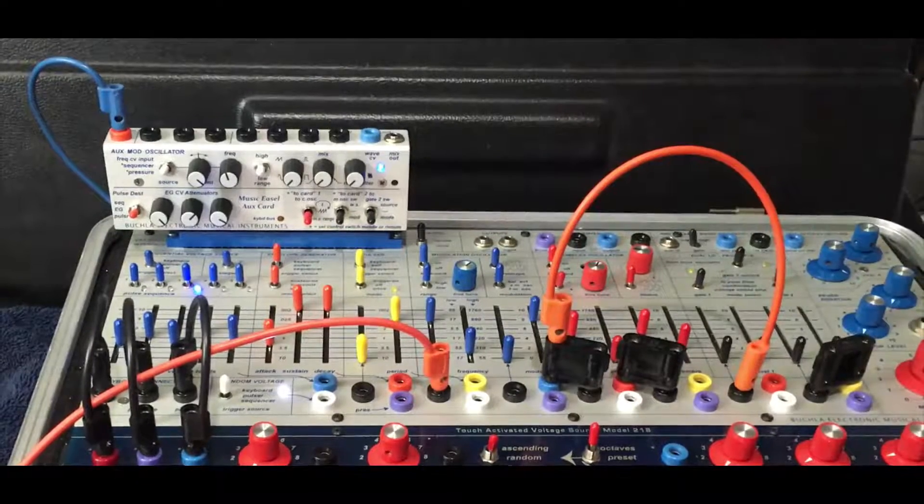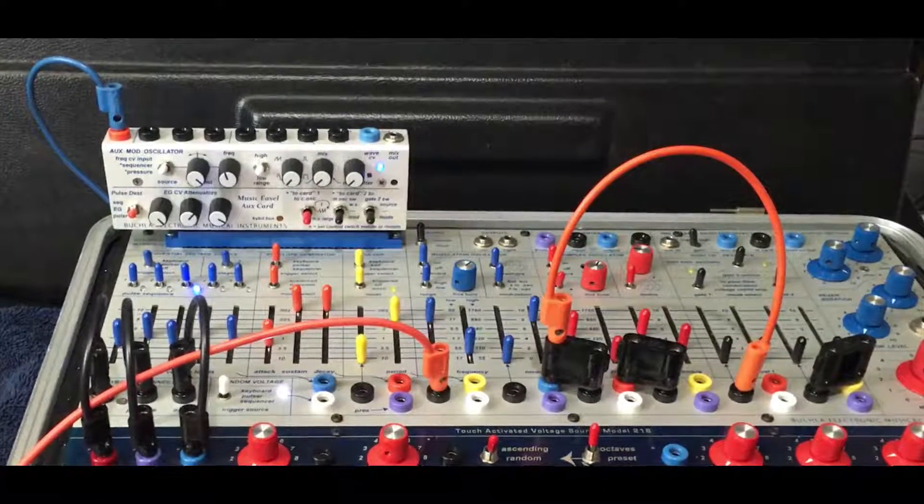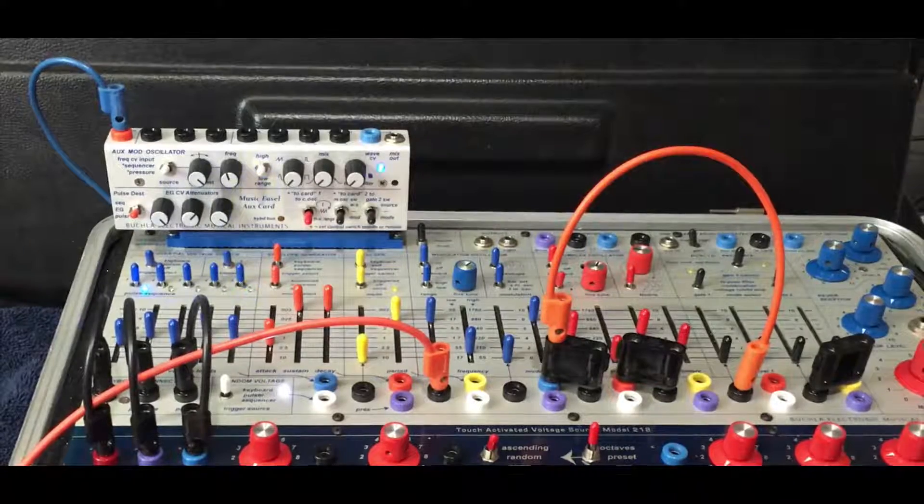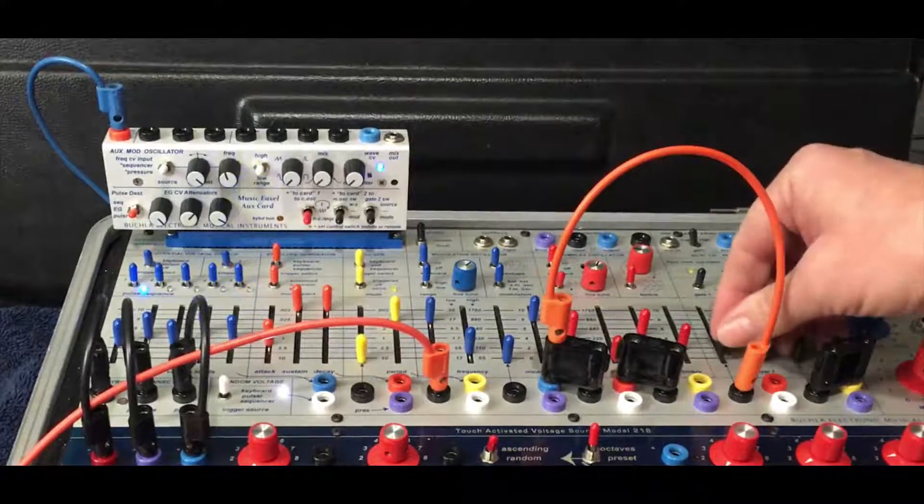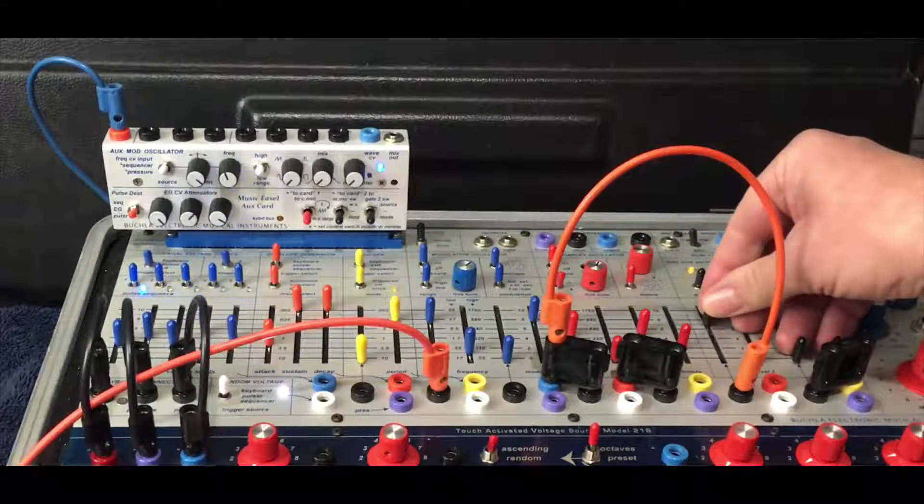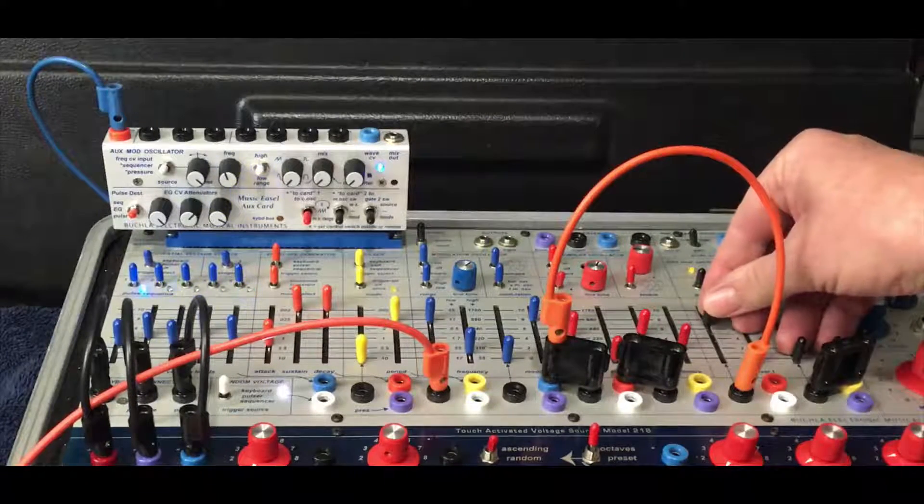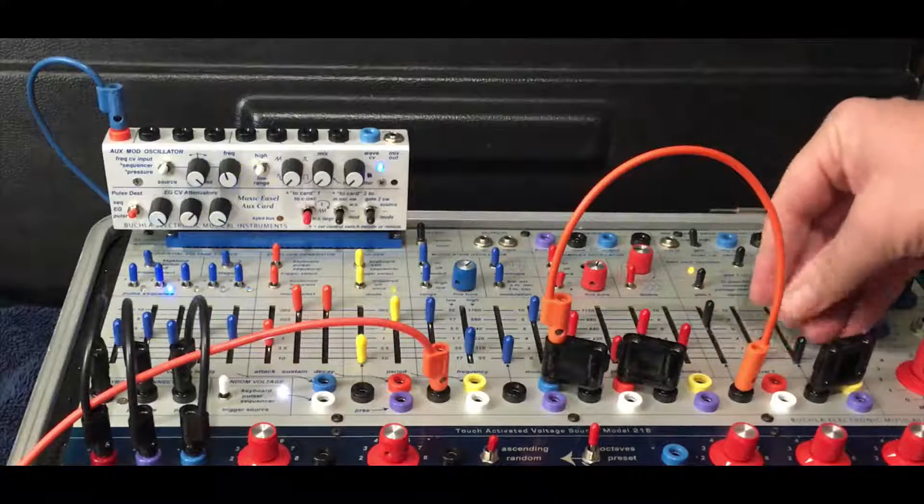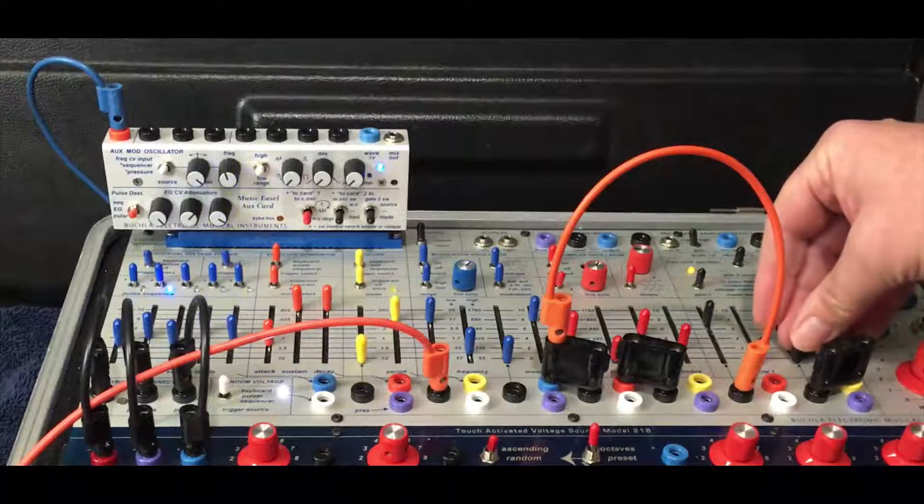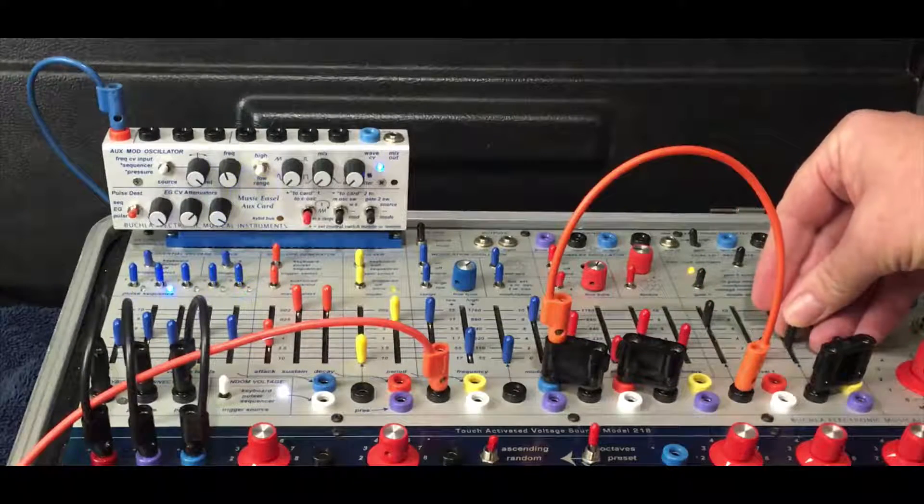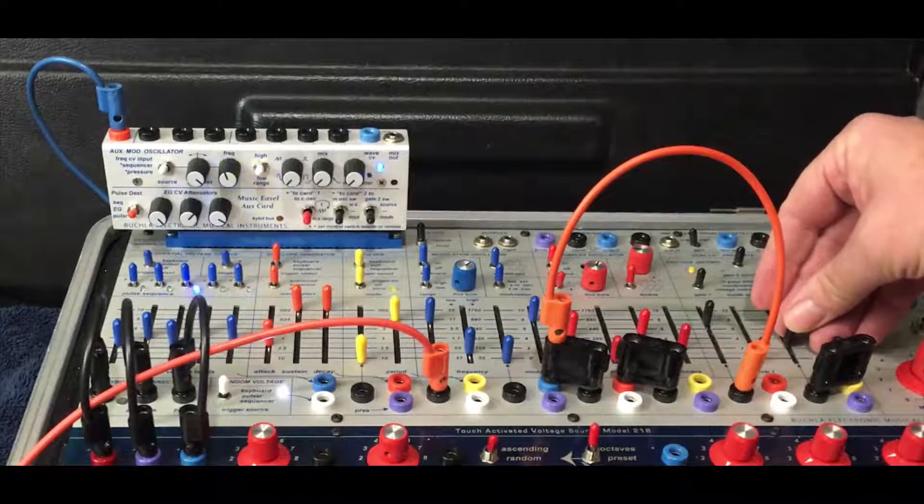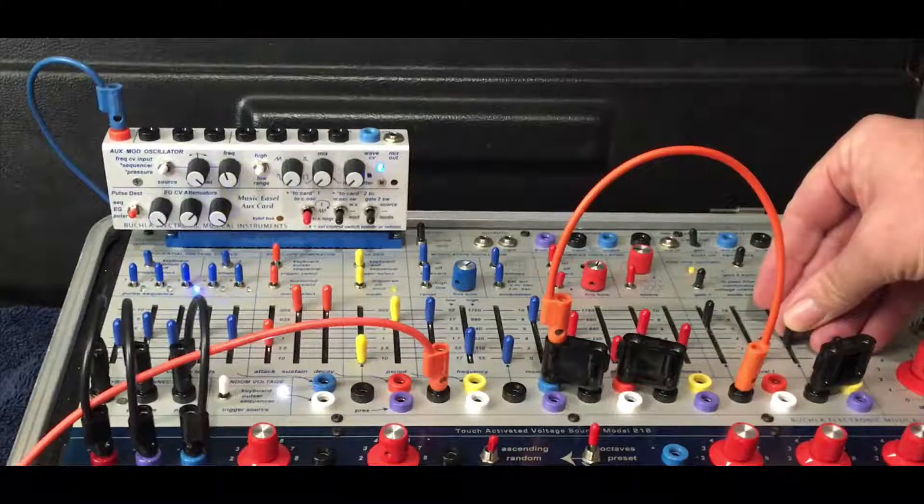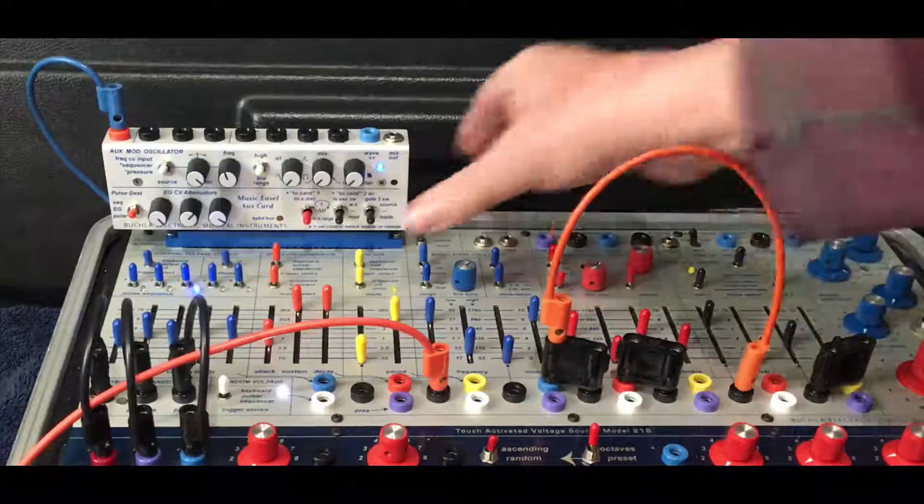So engage sequencer, bring that up, and engage the pulsar to read the sequencer.